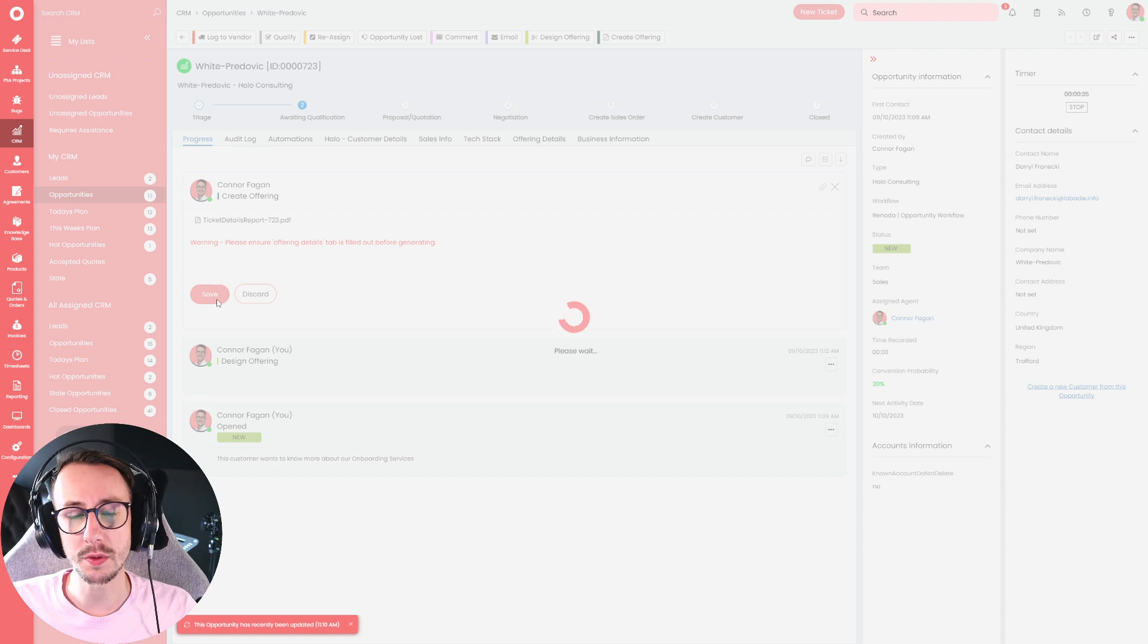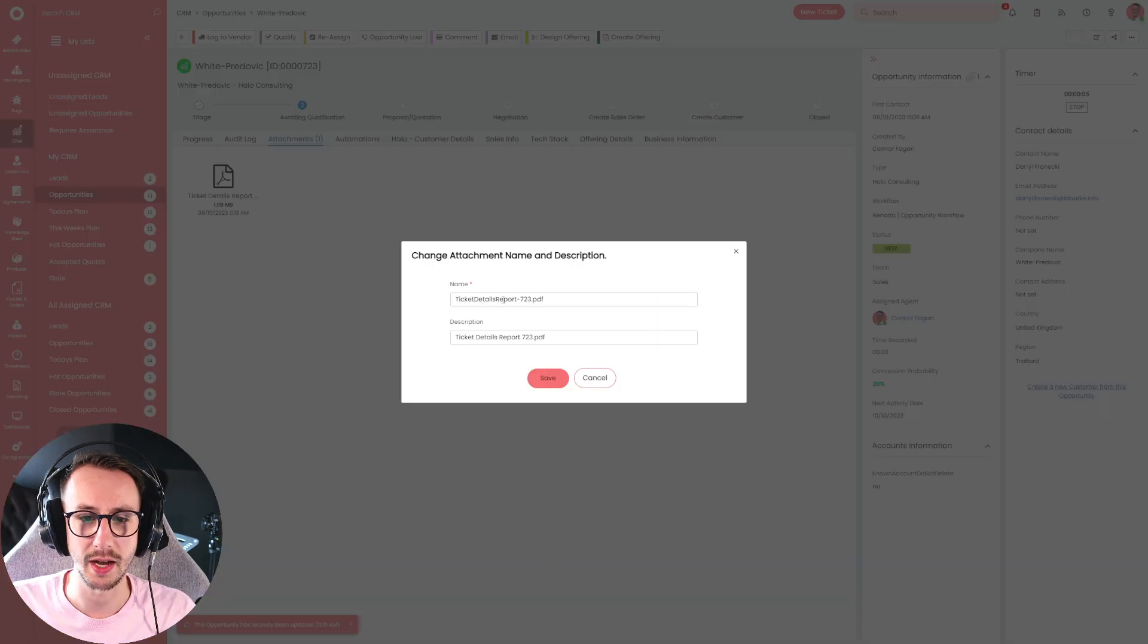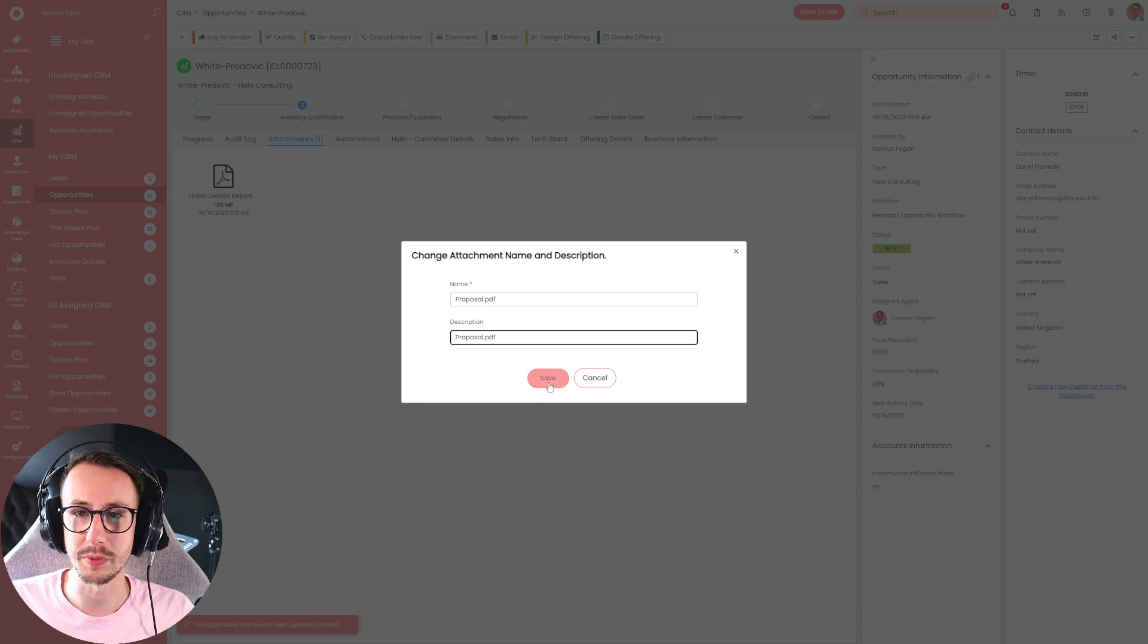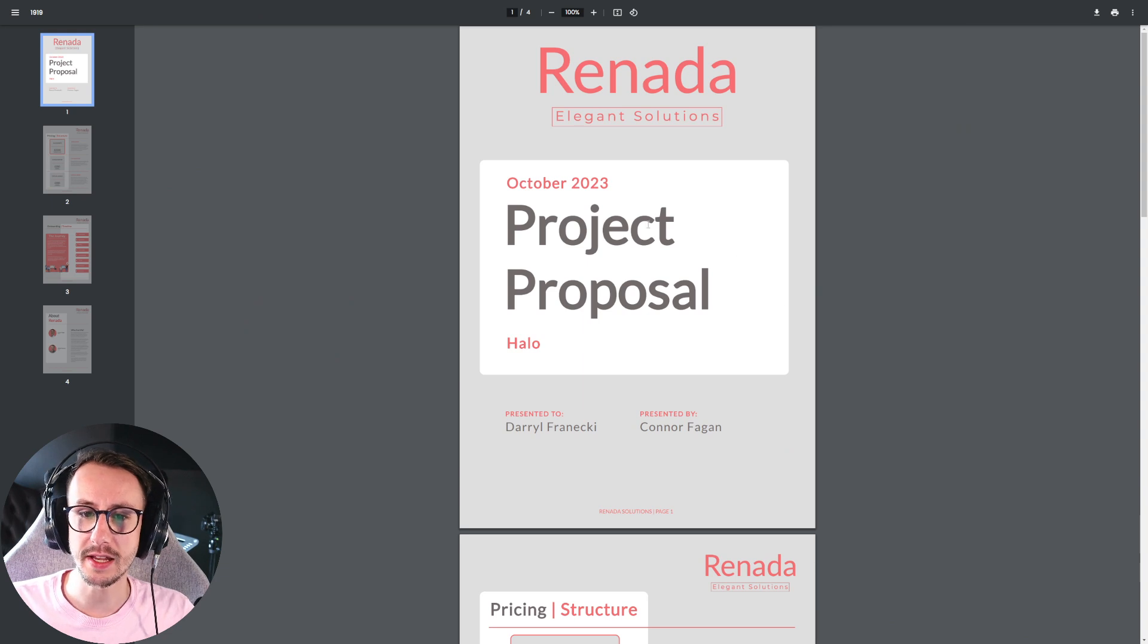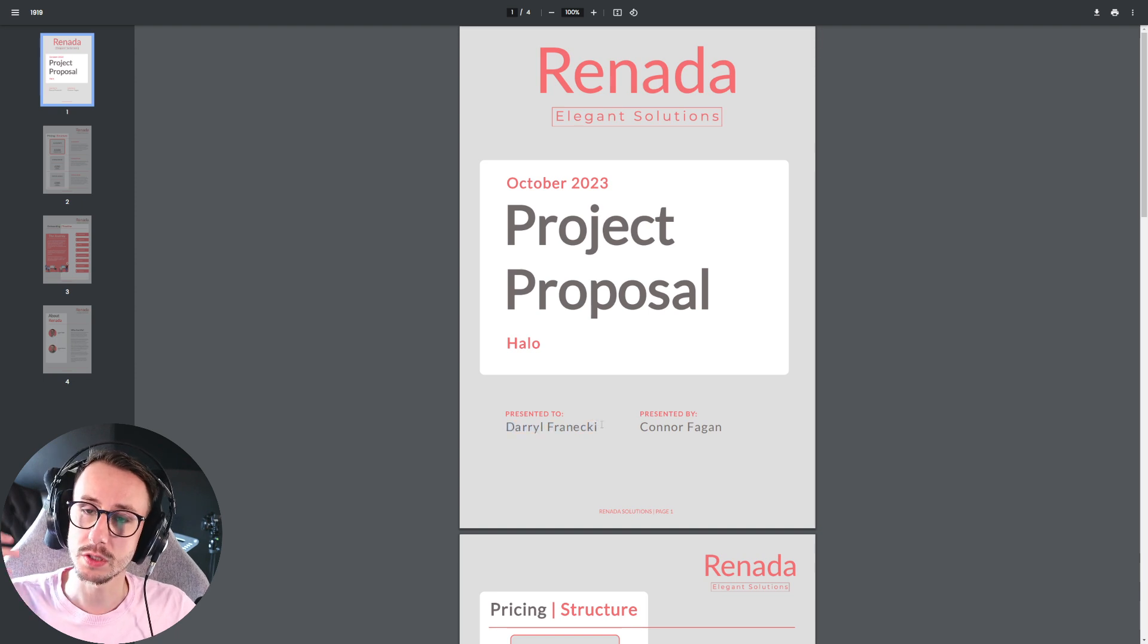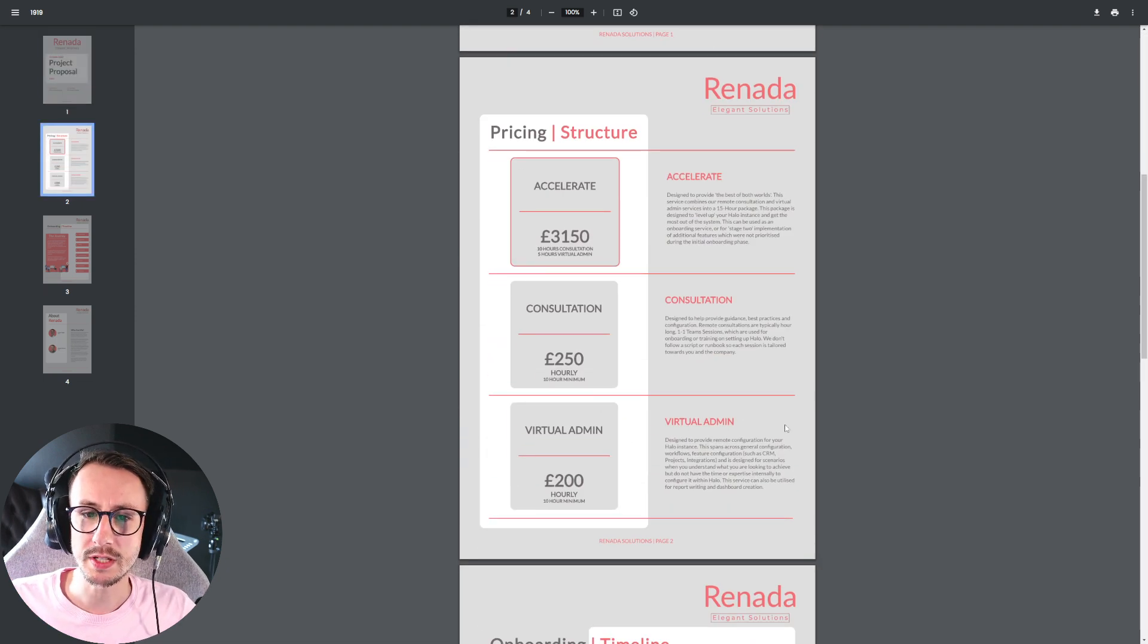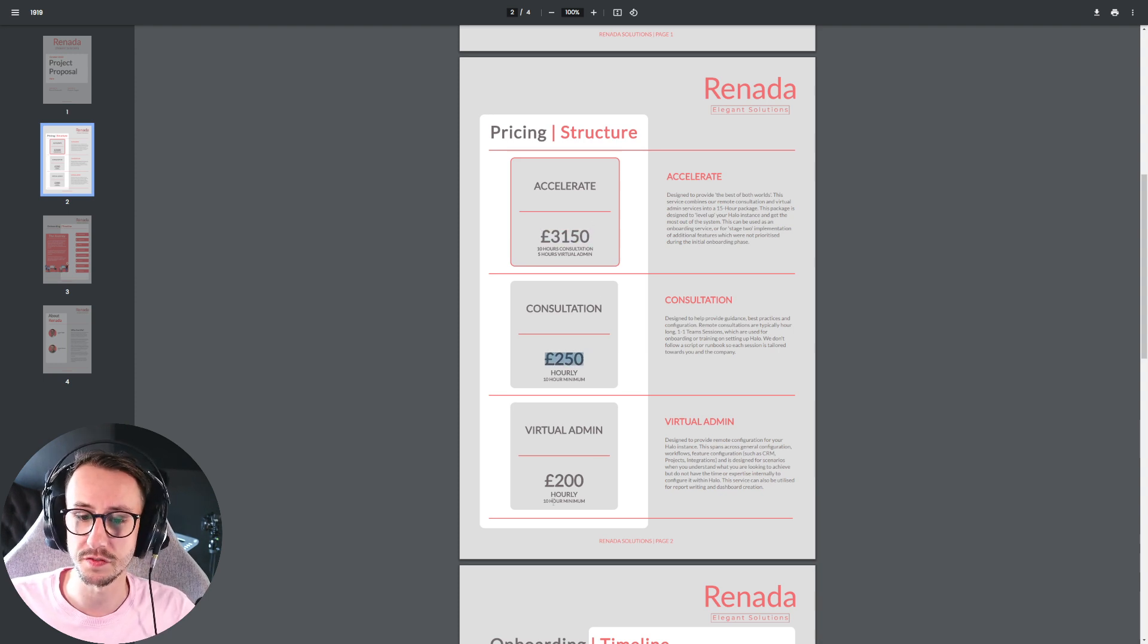Now, the only annoying thing with this at the minute is that it makes the document as ticket report because that's what it is. So what I currently do is I just come in here and rename this to be proposal. This is because I will typically email this out to the customer and I'll click save. And what I end up with is a proposal.pdf. And you'll see here that it pulls in this month because we are in October. You will see it says Halo because these are Halo project proposals. And you'll see it is presented to Darrell. That is the customer's name that I made at the start of this proposal. So we're pulling information from the ticket.